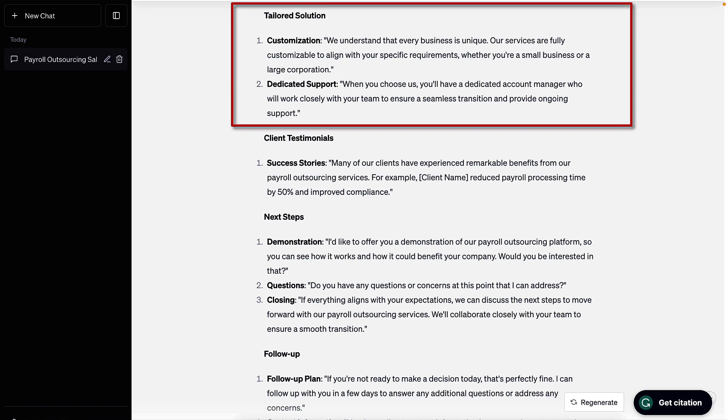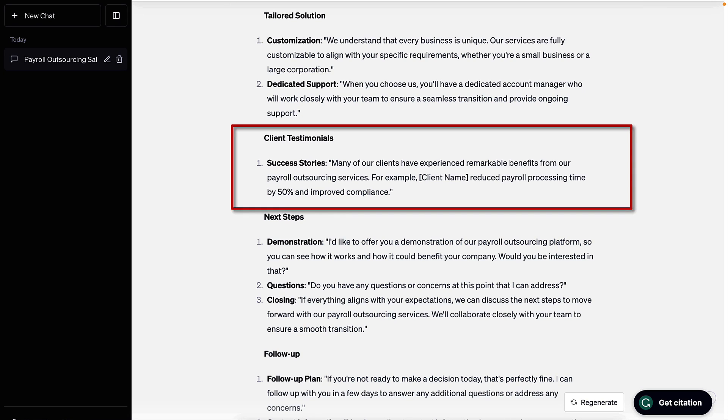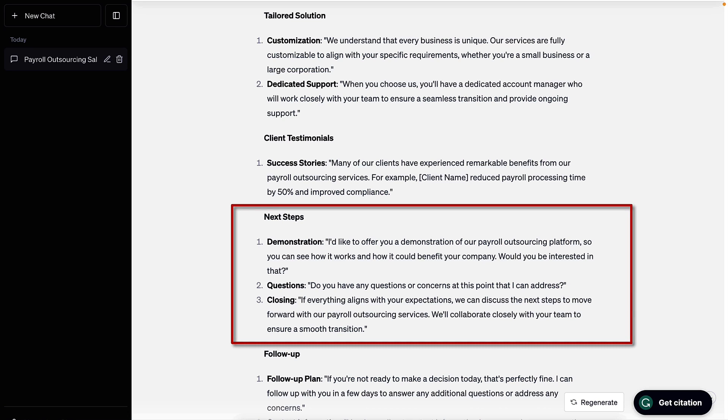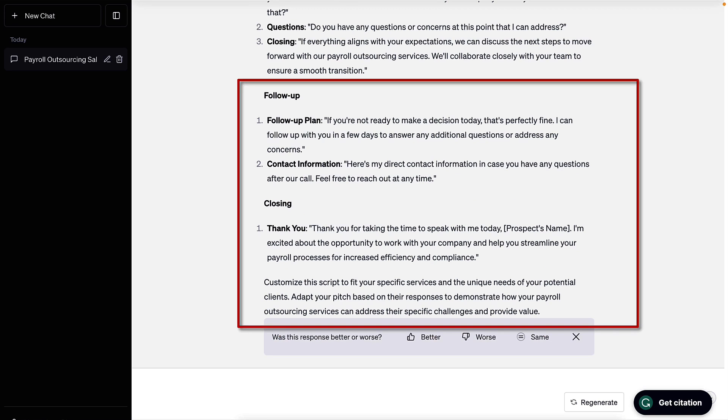Then the script goes on to talk about some details of the product or service being sold. Sharing a client testimonial to build interest a little bit more, that's good. And then it transitions to next steps referring to a demonstration. And then some details here at the end for follow-up and closing. Not real sure what all that is about.